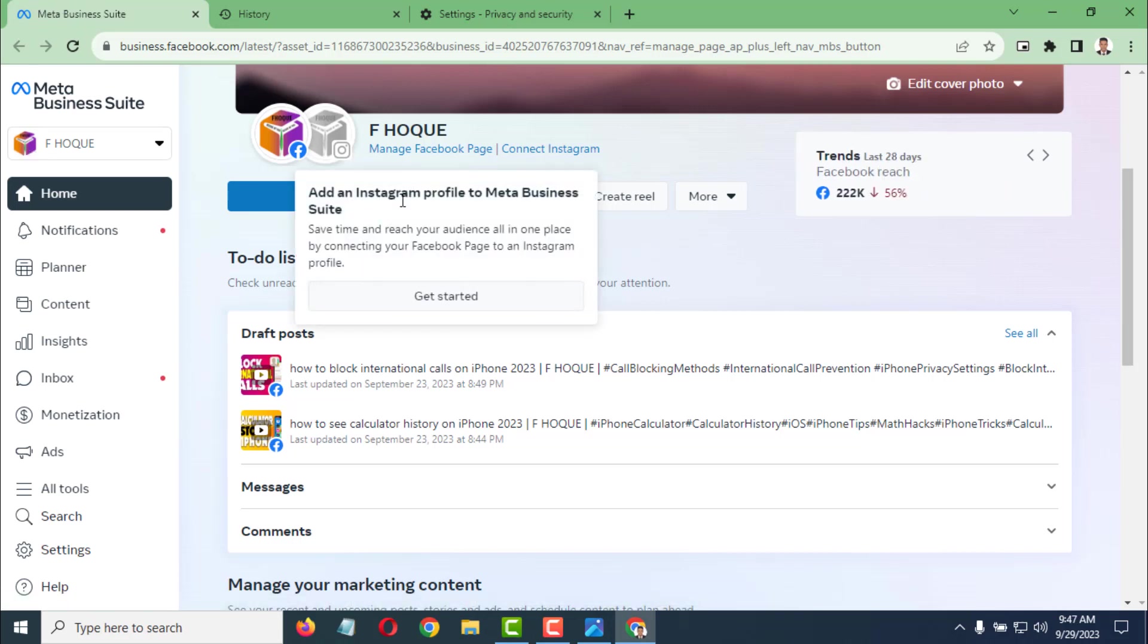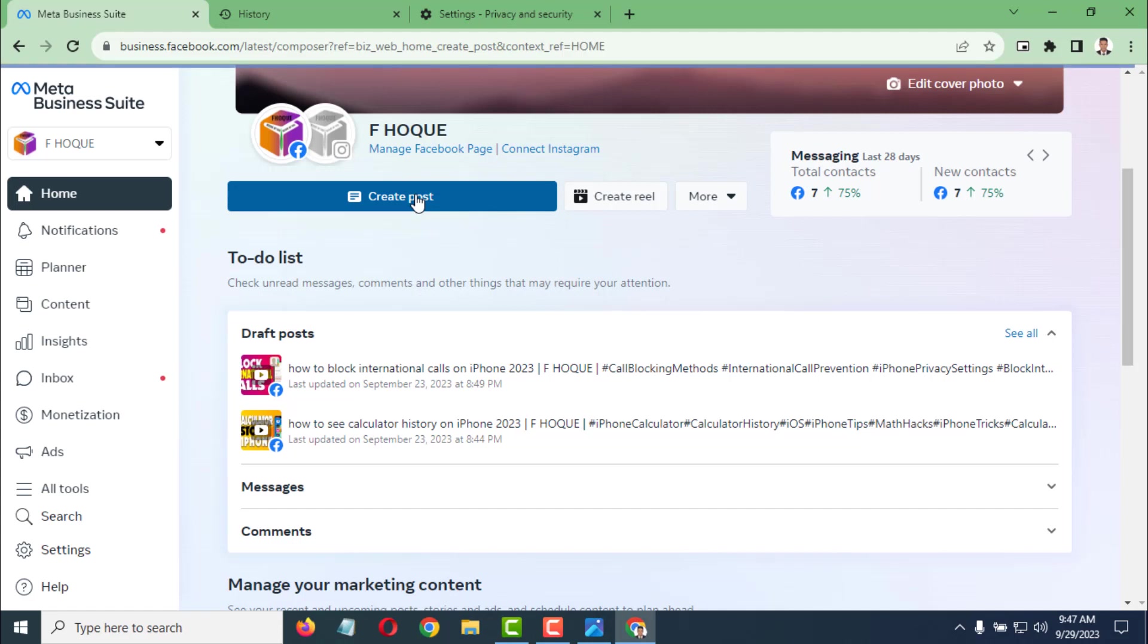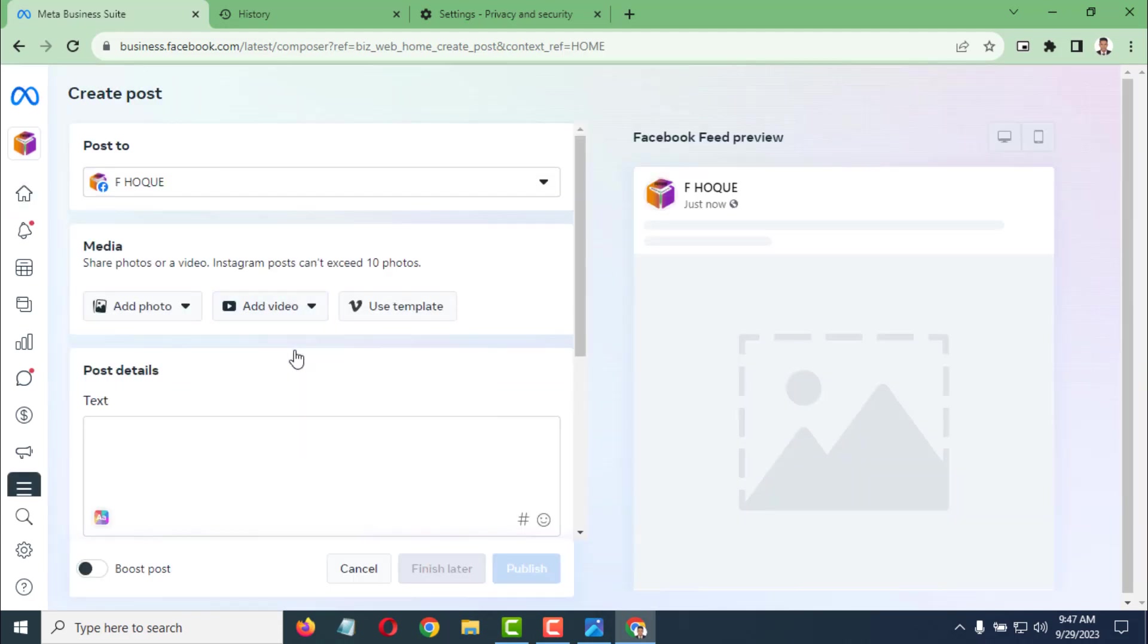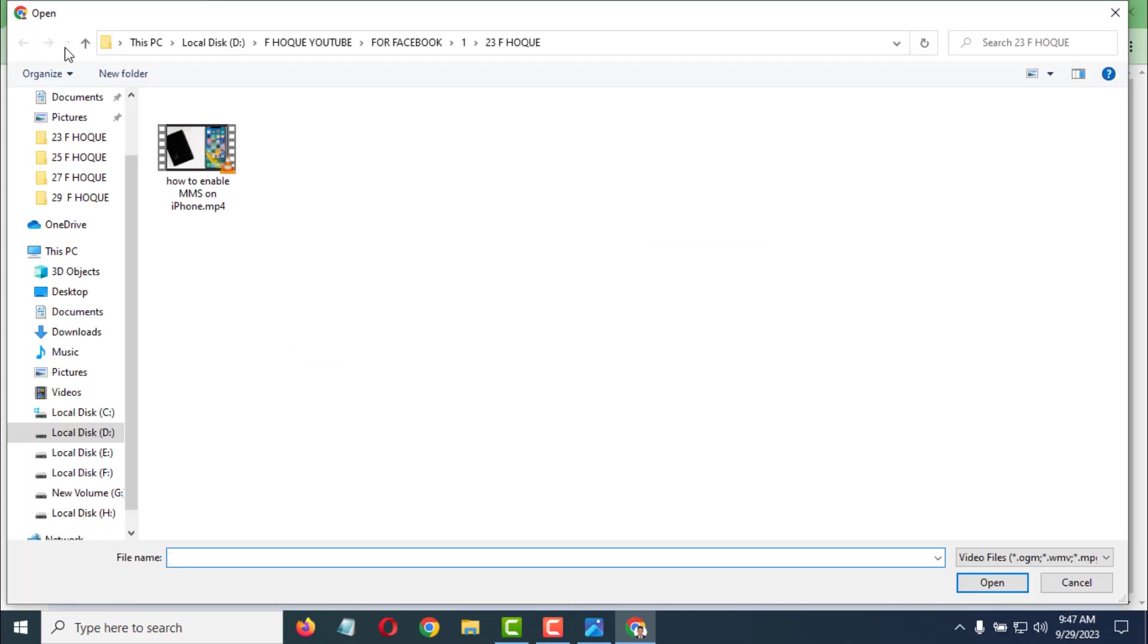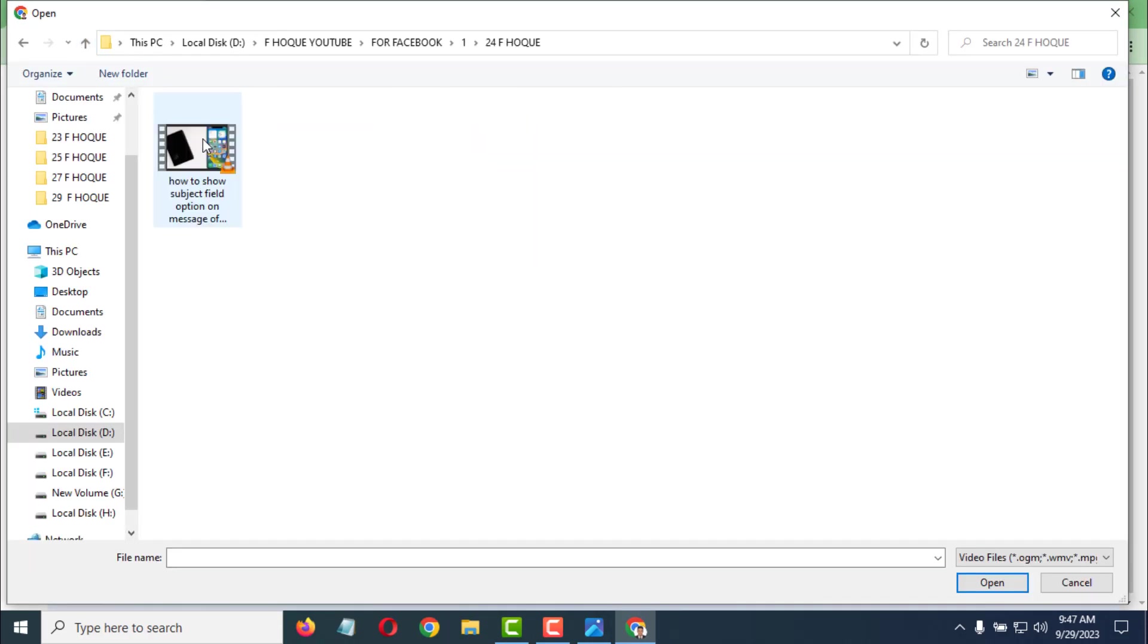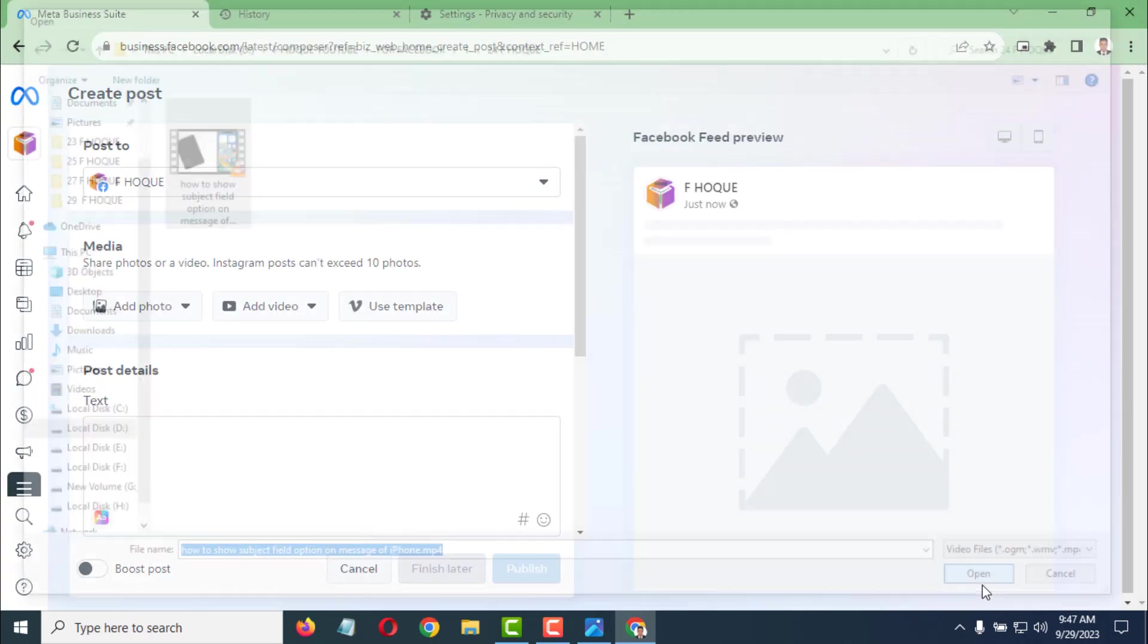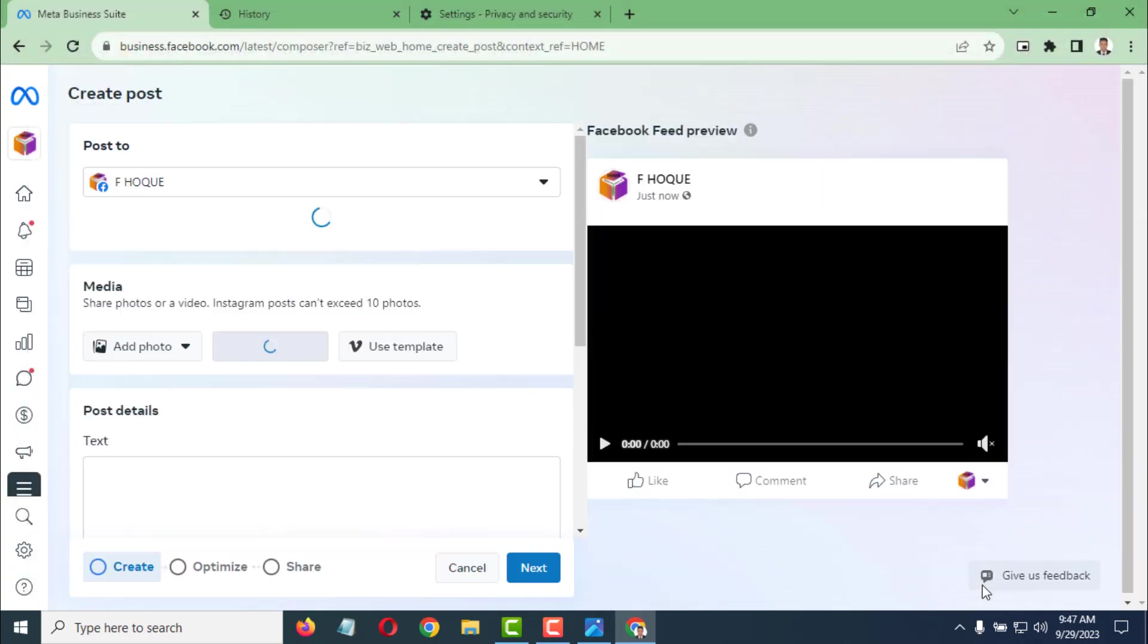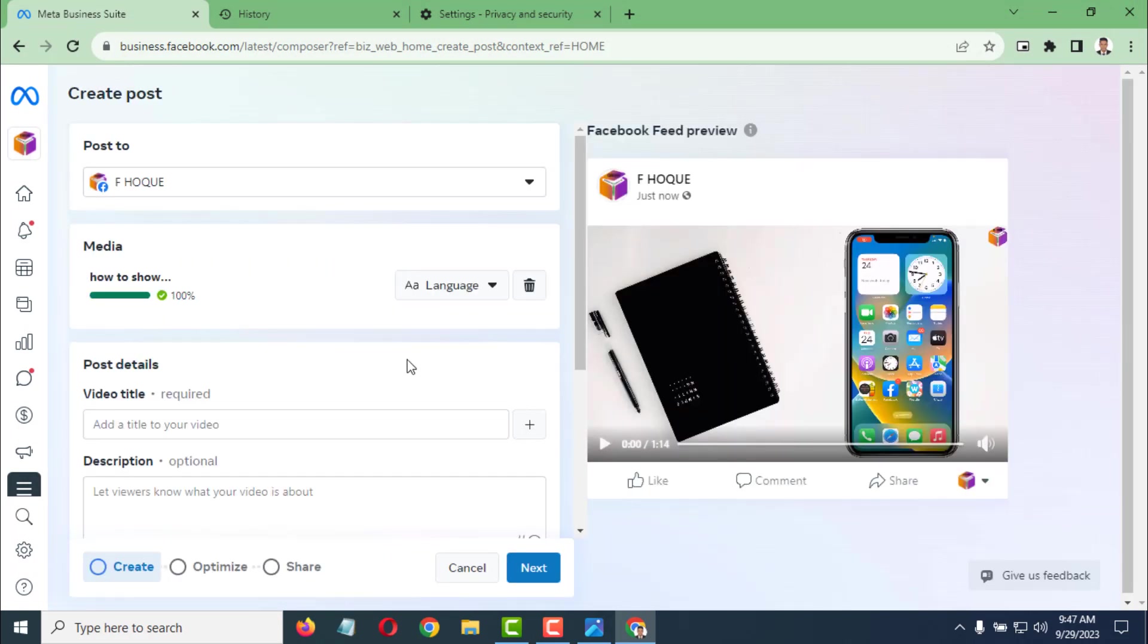To post a video, go to Create post, then click on Add video. Select the video you want to post. I want to copy the title while it's uploading.